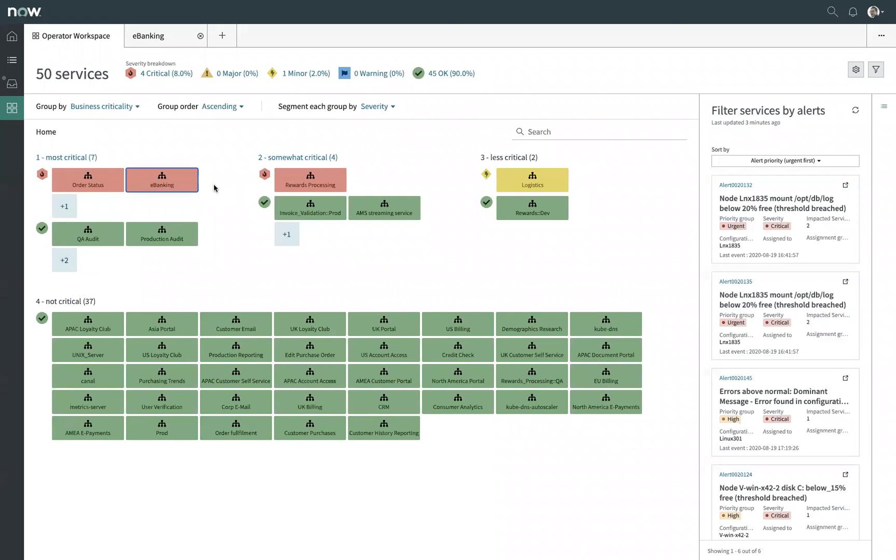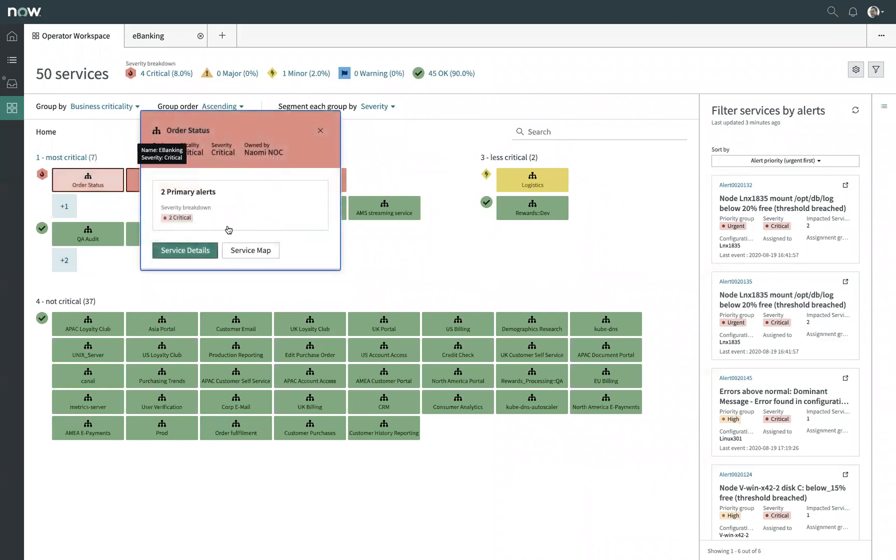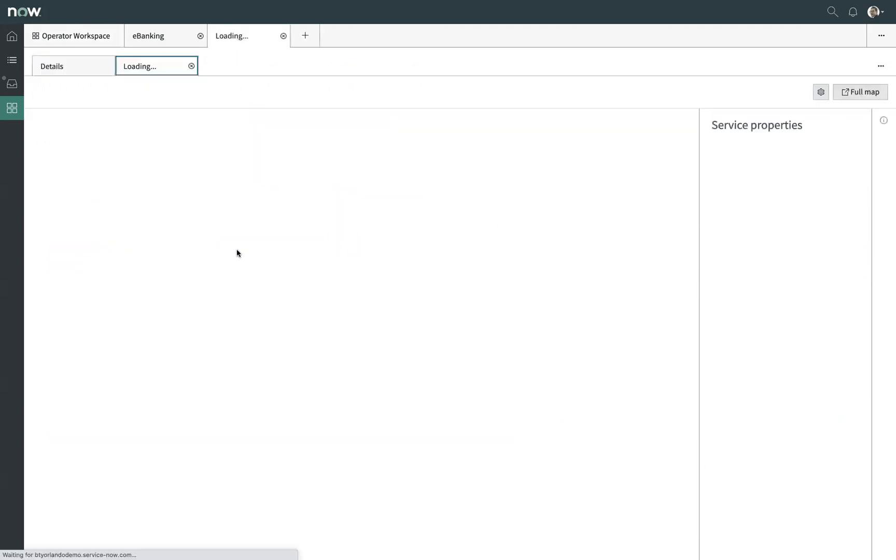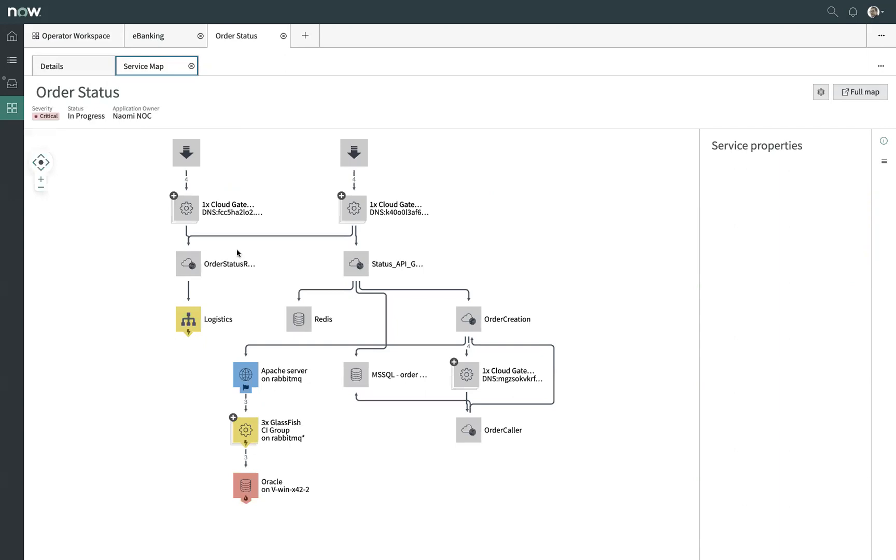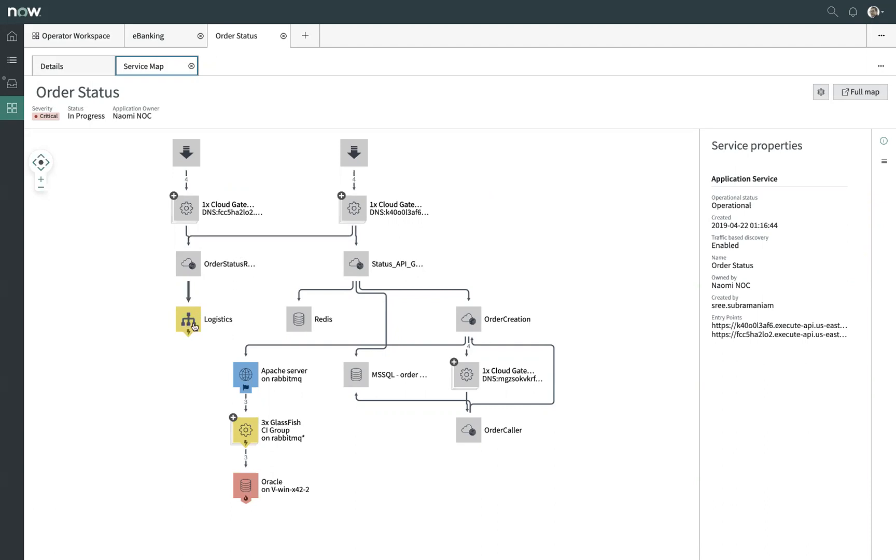Let's pick on a slightly more complex example than e-banking. Let's look at our order status application here and I'm going to open up the service map and this is going to be a fairly complex topology where we've got a hybrid service structure. I can see here that I have dependencies on other outright services. I have some application components that are fairly traditional. As an example, an Oracle database instance that's running on a server that I manage.